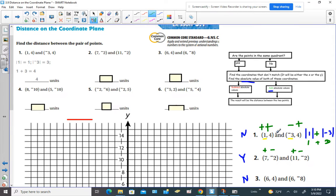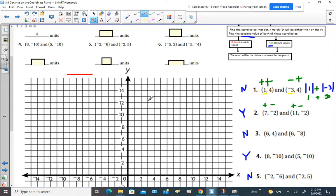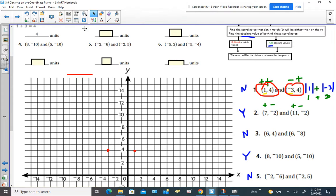Let's plot it on the coordinate grid to make sure this makes sense. We plot the first point at right 1, up 4. For the second point, we go left 3 and up 4. The distance is how long that red line is. Since the y-value puts us at the same horizontal level, one point is 3 units from 0 on one side and the other is 1 unit from 0 on the other side — that's why we add 1 plus 3 to get 4 units.